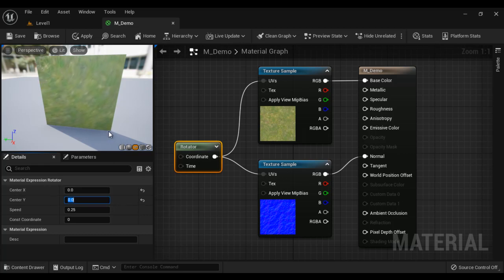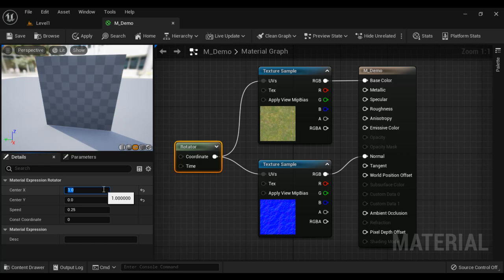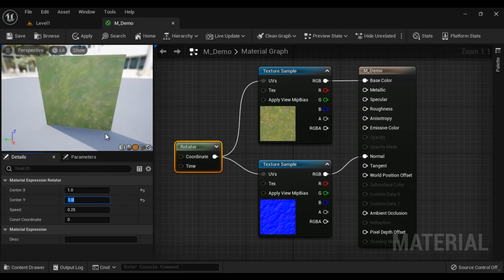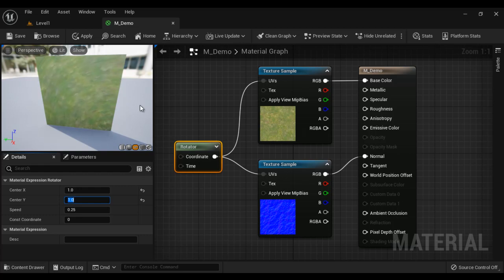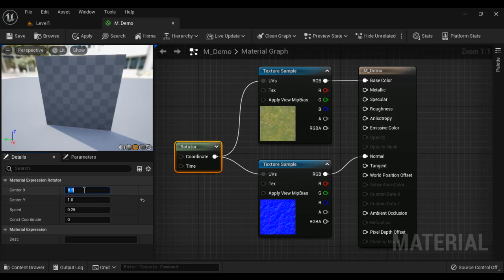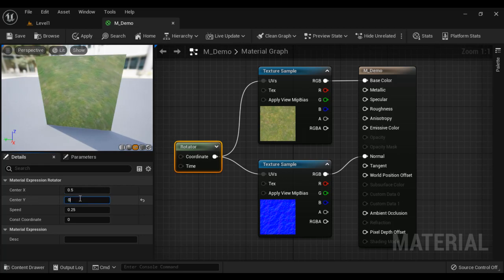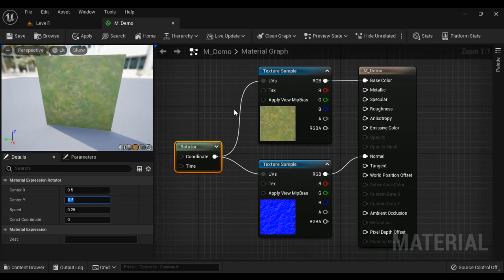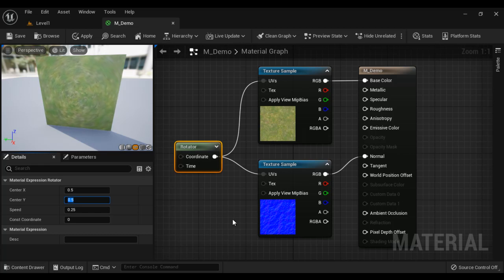Bottom right corner indicates 1, 1. So if I say center x1, center y1, you can see the center is shifted to bottom right corner. So the textures are rotating around this point. So if I have to move the center to this place, definitely x should be 0.5 and y should be 0.5 guys. So you can rotate the textures guys.